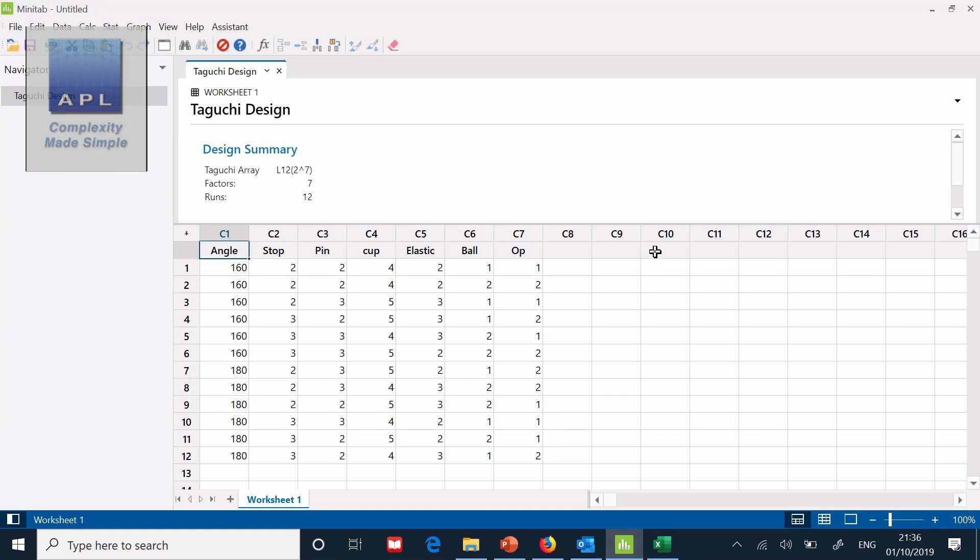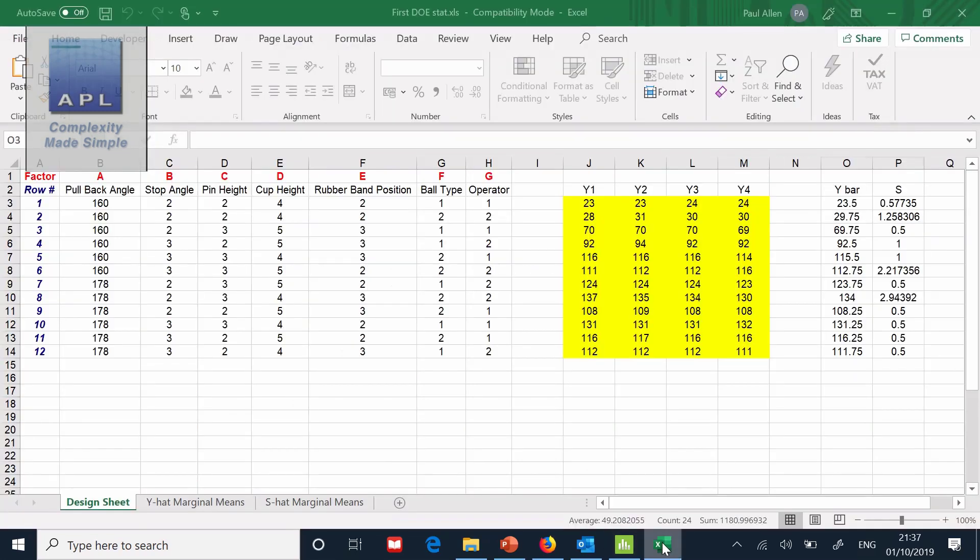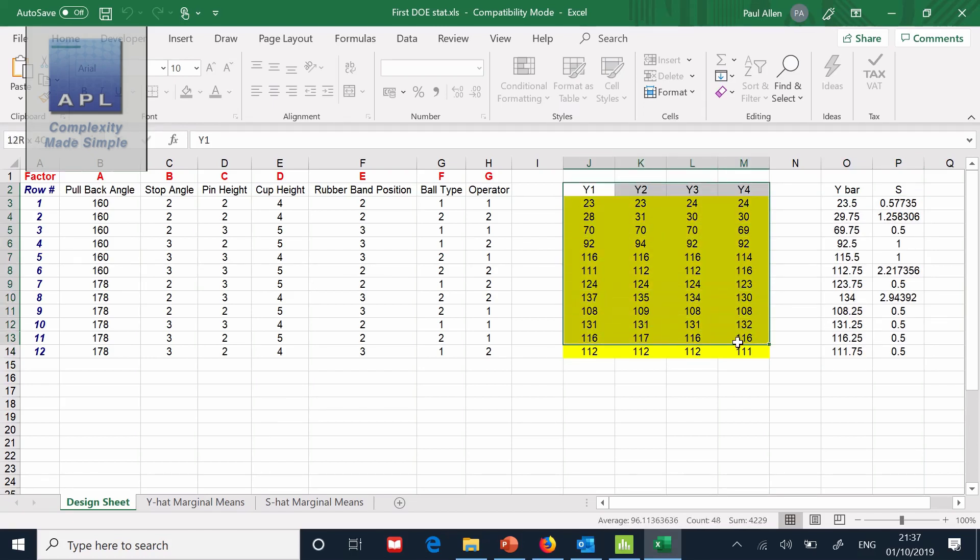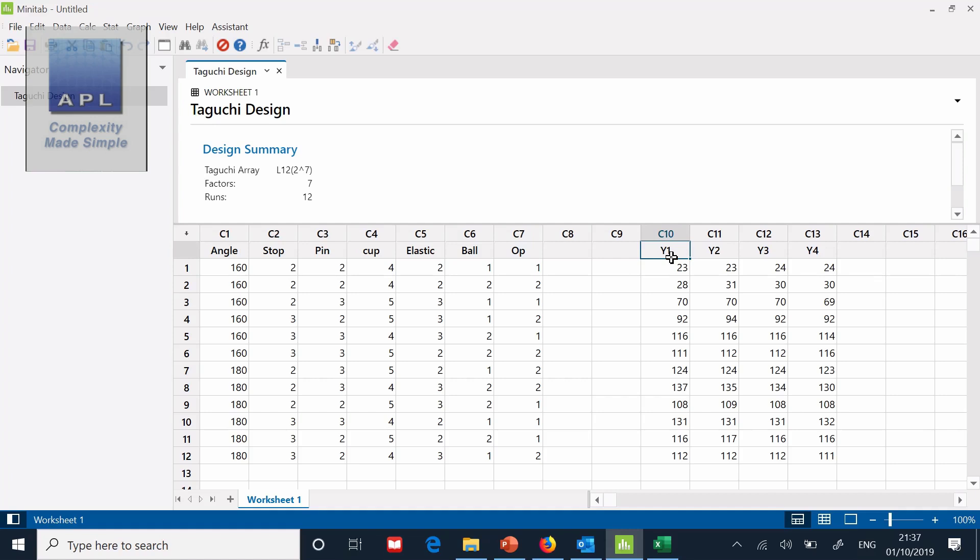Now of course what Minitab is waiting for is some data to appear somewhere over here. And it doesn't matter with Minitab. It doesn't matter where you put the data. So in this case, the data is coming from the yellow fields. And it's got to go in the yellow fields. But in Minitab, I can put the data anywhere I like. So let me just paste the data in.